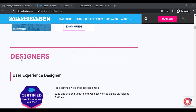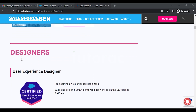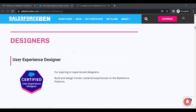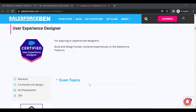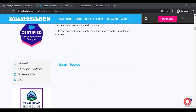These are designer certificates. You have the User Experience Designer certificate, which is for aspiring or experienced designers who want to build and design human-centered experiences on the Salesforce platform. The fee for this exam is also $200.